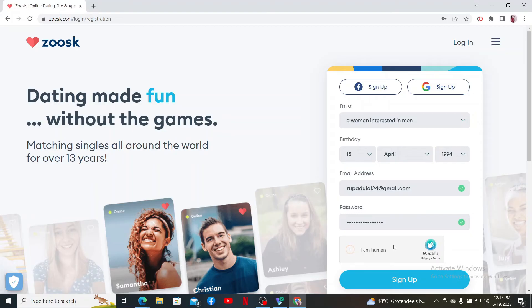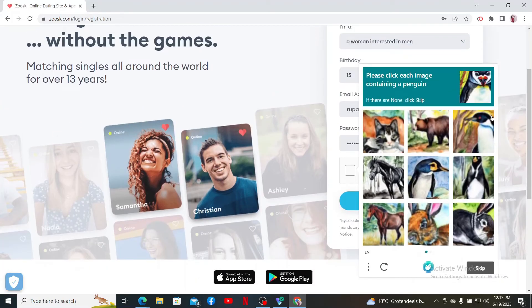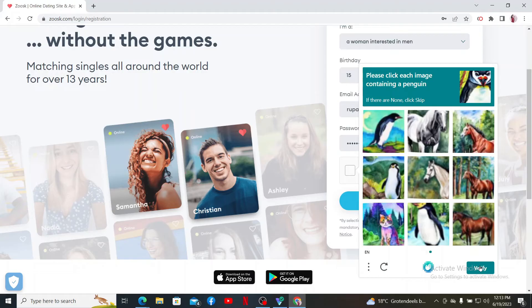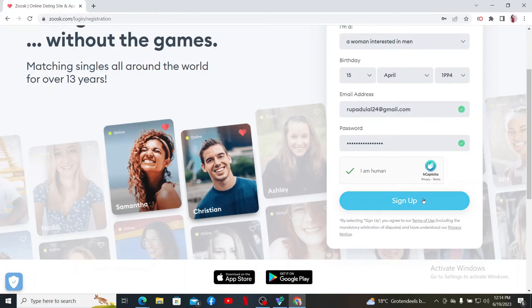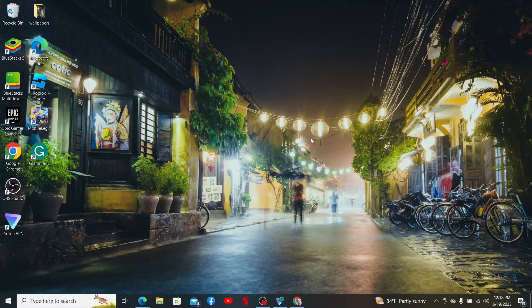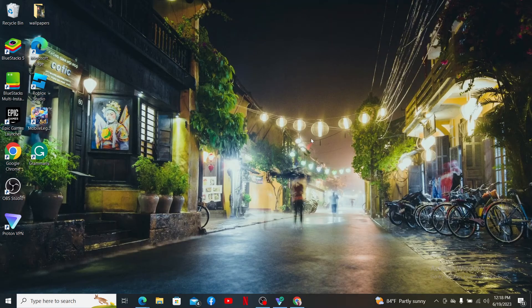After you are done filling in all of the details, click on 'I'm human' and verify yourself by finishing off the captcha. Then upon clicking on the sign up button, you'll be able to sign up for your Zoosk account. That is how you can easily open up a Zoosk account, quick and easy.